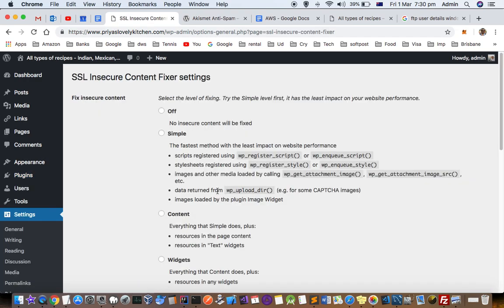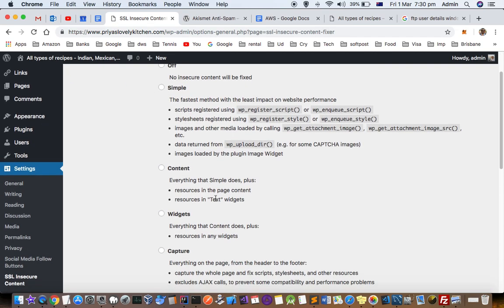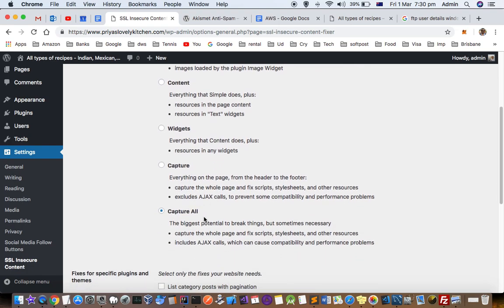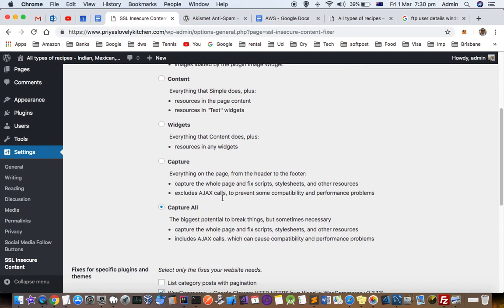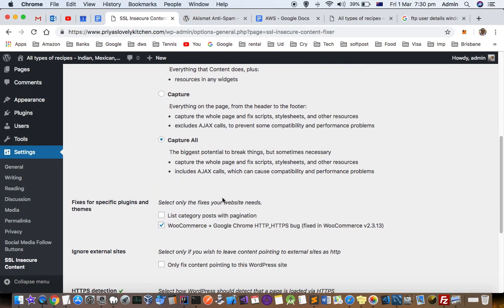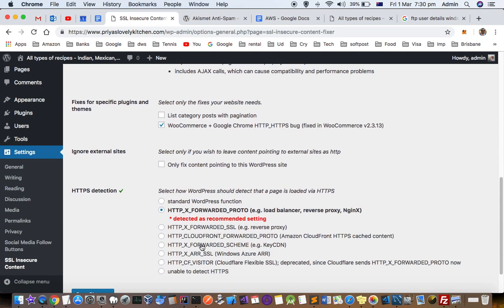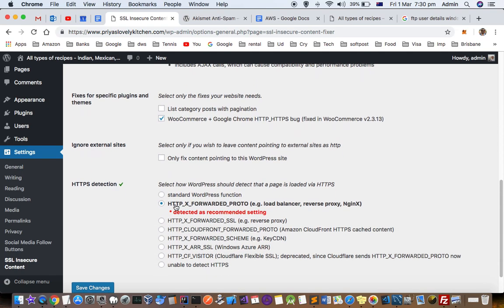Just go to settings, and by default Simple is selected, but I selected Capture All and then that issue got fixed. Another thing that I did is I selected this second option HTTP_X_FORWARDED_PROTO Simple. This option I selected and then that issue got resolved.